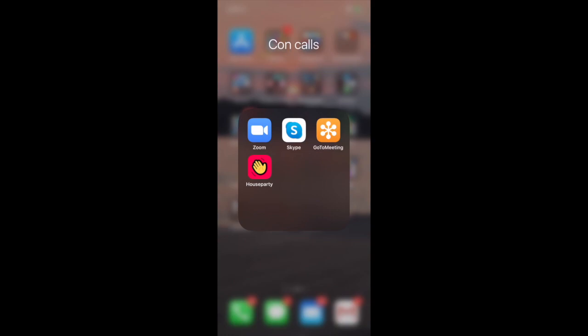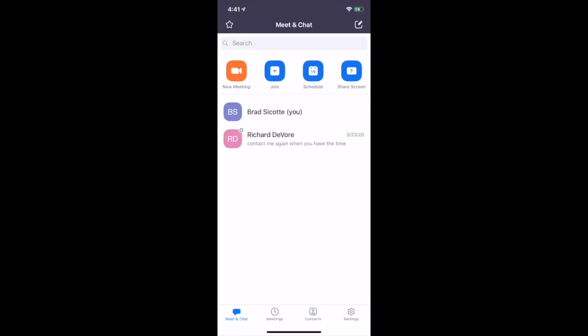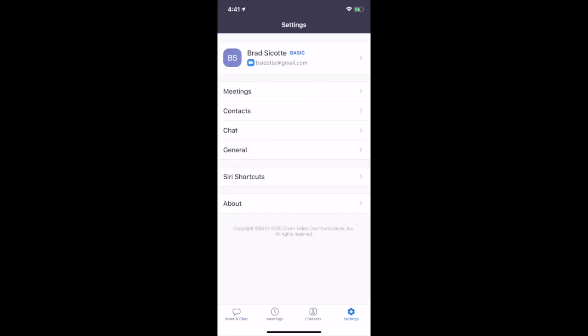So let's go ahead and open Zoom. I'm running an iPhone 11 by the way, and this is my meet and chat. If you go down to the bottom here you see the settings wheel and we'll push that settings wheel down there.